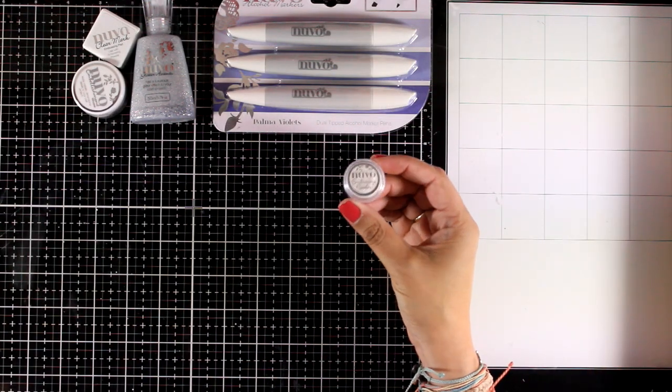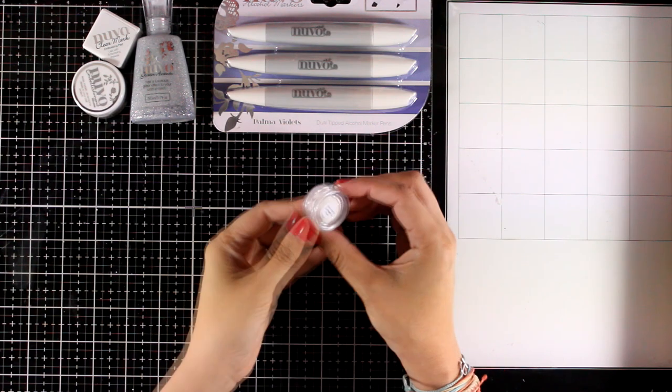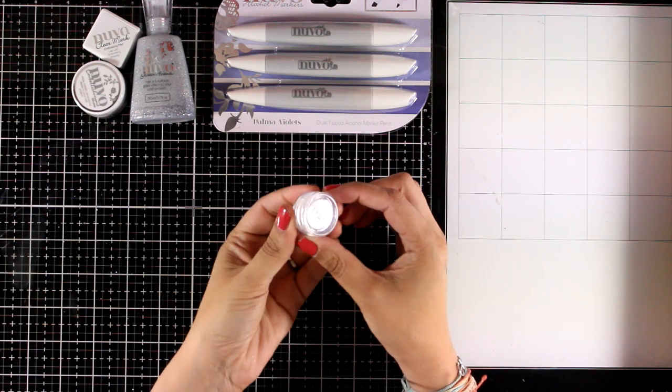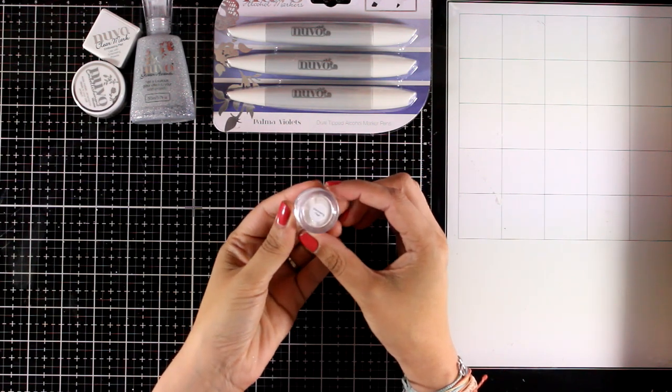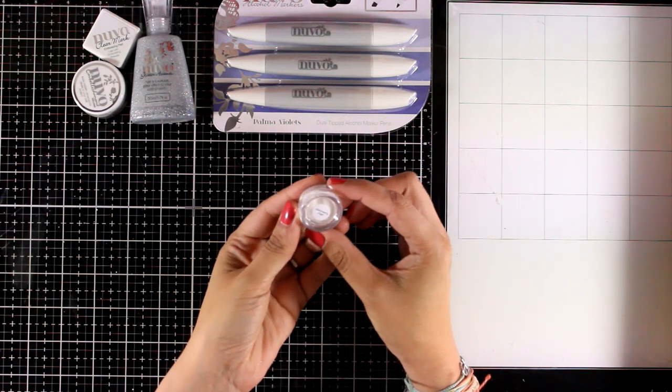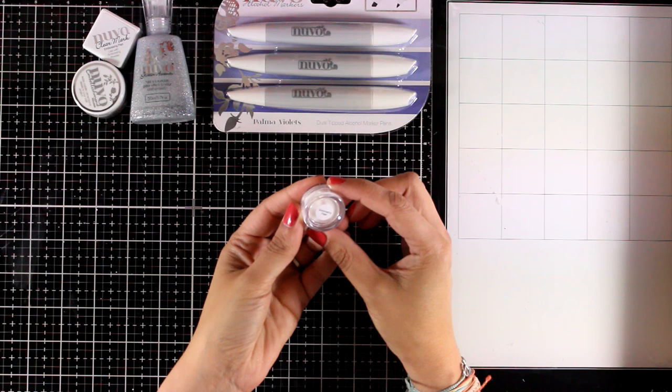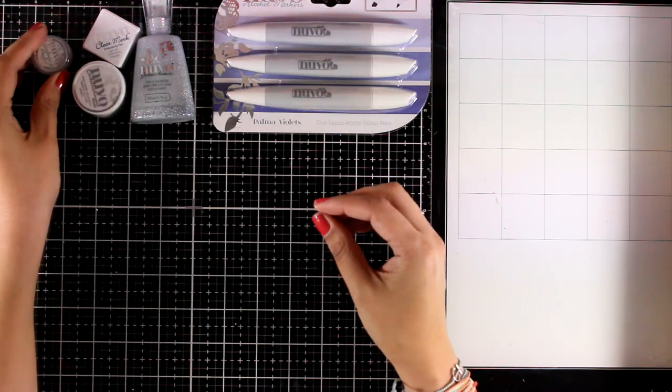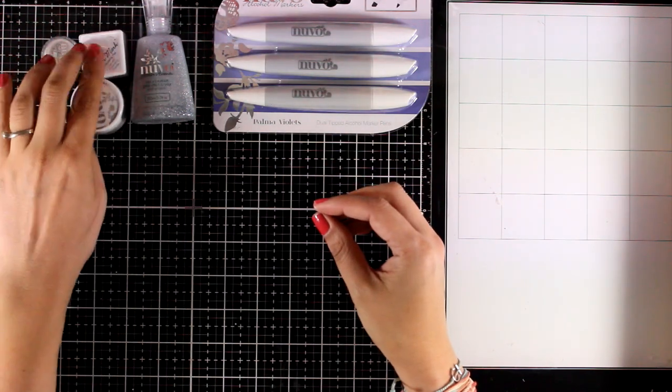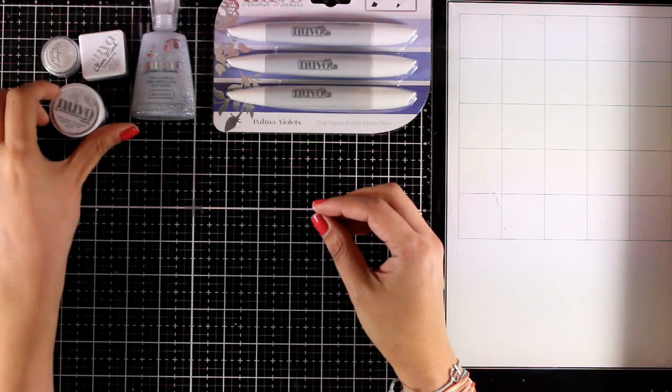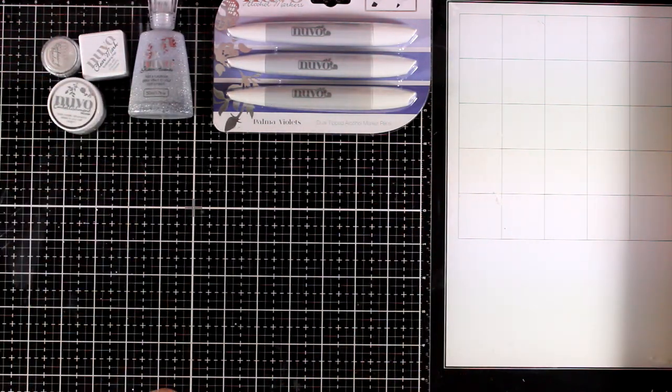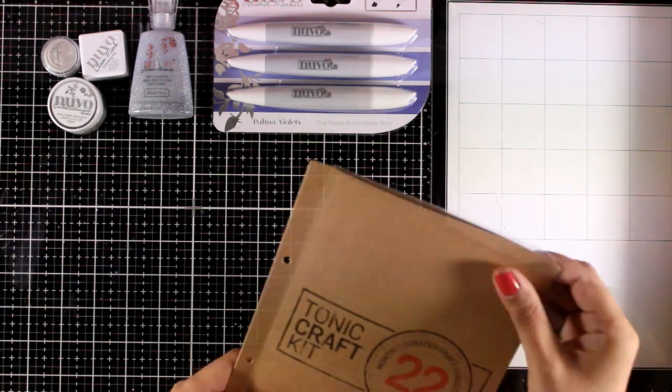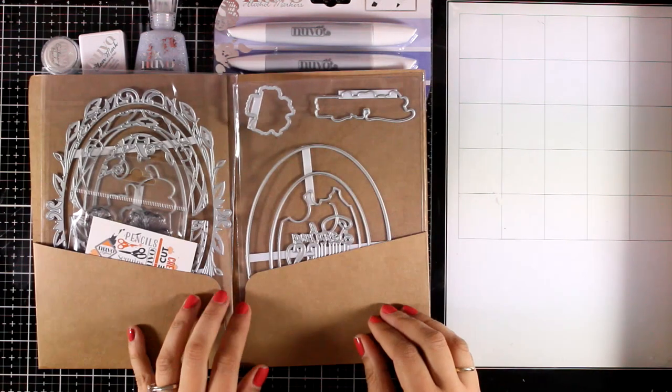Now you will also get a mini pot of embossing powder. The color is shimmering pearl. It's not going to add any color on your cardstock. It's just going to give a lovely shine on anything you are going to emboss.